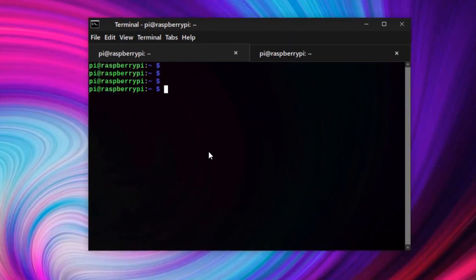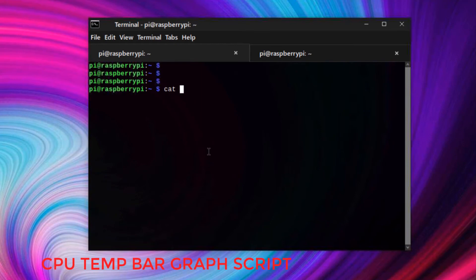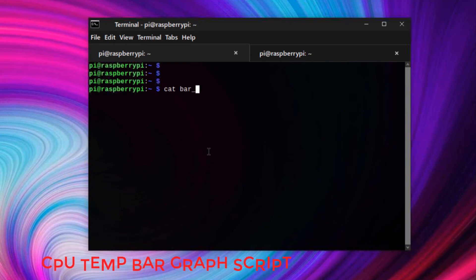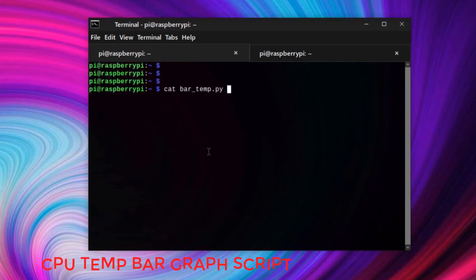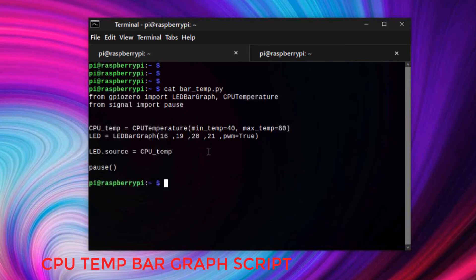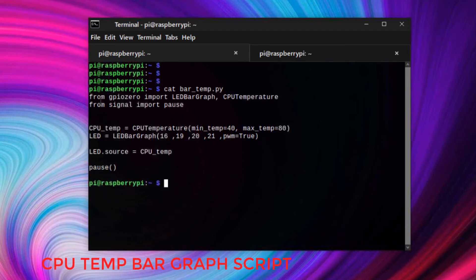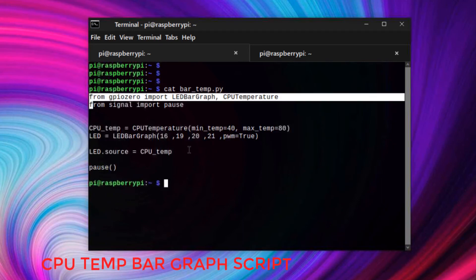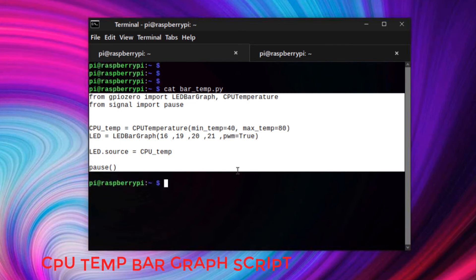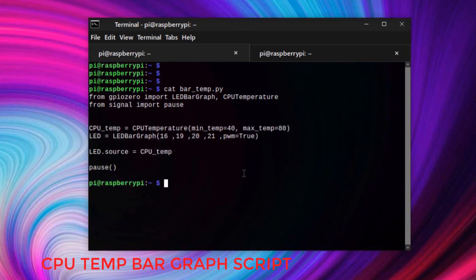Once the circuit is complete, you need a Python script. Turn on your Pi and open a terminal. Create a Python script and name it bartemp.py, then type in this code.